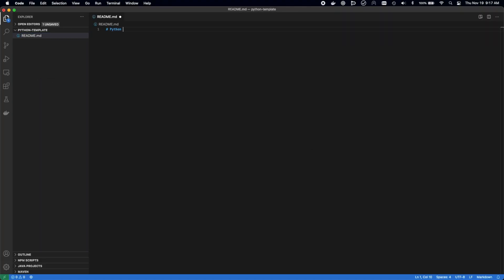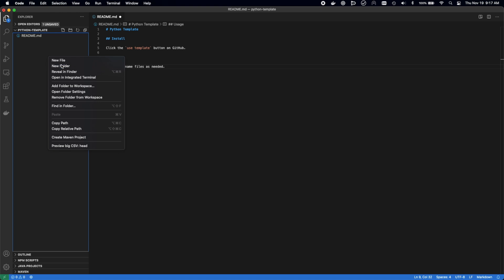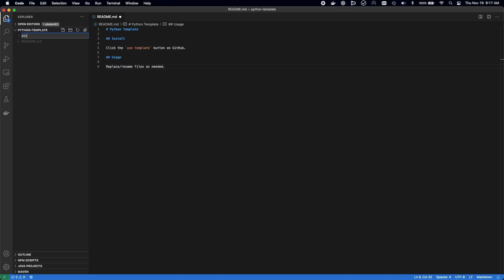We're going to start off by building the readme and adding the sections that I most reference whenever I look at new projects. How to install it, how to use it, what is it, and items like that will really go a long way to helping the next person that comes around.